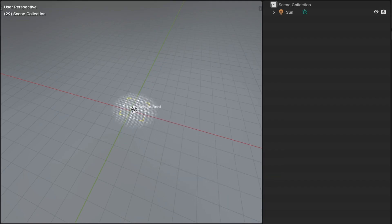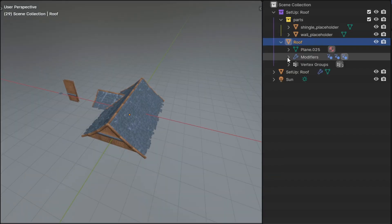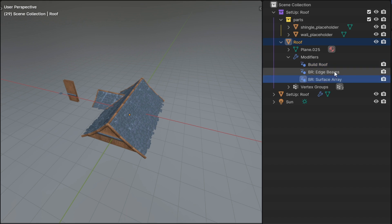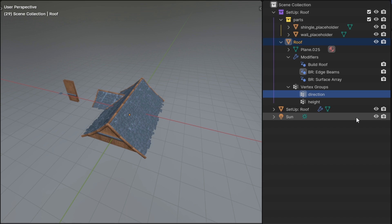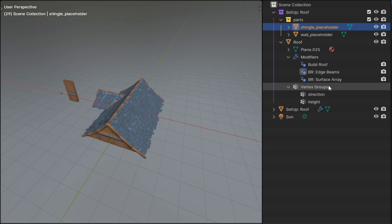The roof setup adds a mesh with a stack of build roof modifiers. Those modifiers add some shingle and beam details, and then the base mesh has the height and direction vertex groups already set up. It also adds placeholder gable wall template and shingle meshes that you can replace with your own.